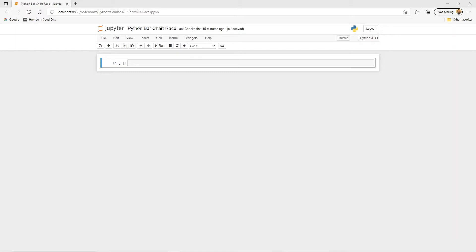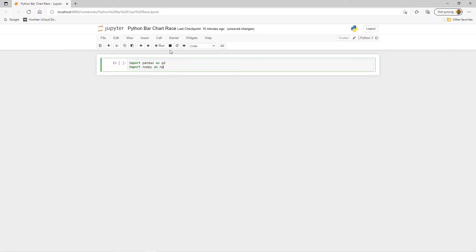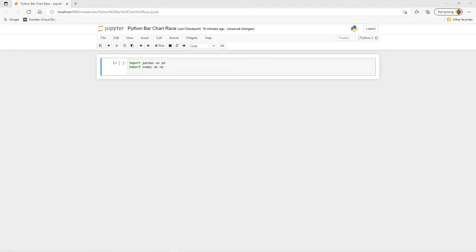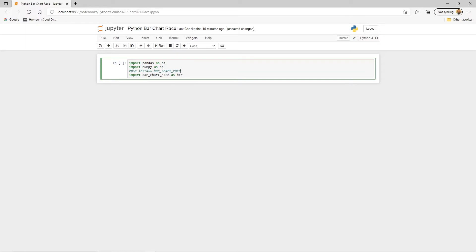The first thing we need to do is import a couple of well-known libraries: pandas and numpy. I'll also add the main library we're interested in, which is bar chart race. The import command is: import bar_chart_race as bcr. You can install it if you don't have it already using pip install bar-chart-race. I've already done that, so that command is commented out.